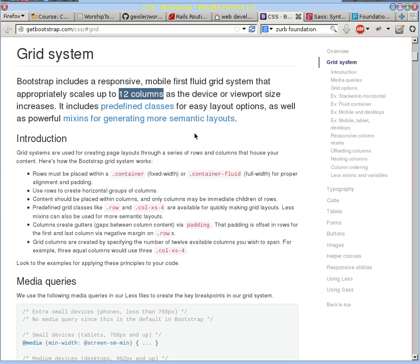but the reason why 12 is used is because it's got a lot of nice factors in it. So you can break 12 into halves, into thirds, and into quarters. And you don't have to redefine it properly. So it just makes it real easy to use one system and make it the size that you want.